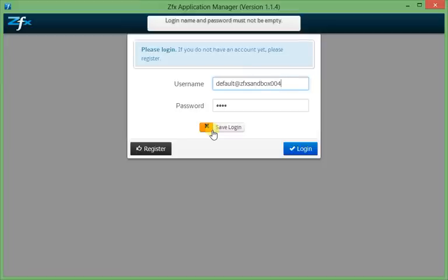To make your life easier, we decided to retrieve the credentials from the ZFX Manager, which you may have already installed on your computer. The Application Manager will try to copy the credentials when you haven't filled a field and conveniently offers you the fields pre-filled when you start.